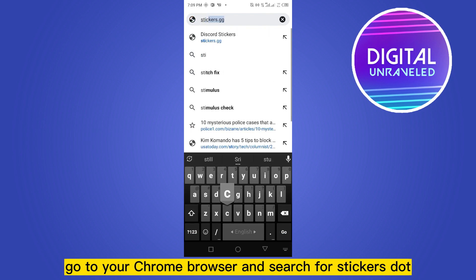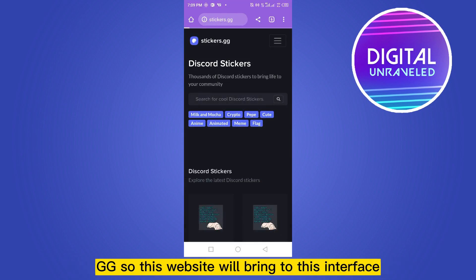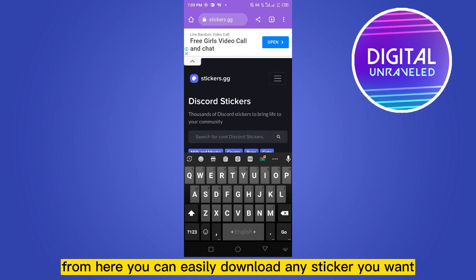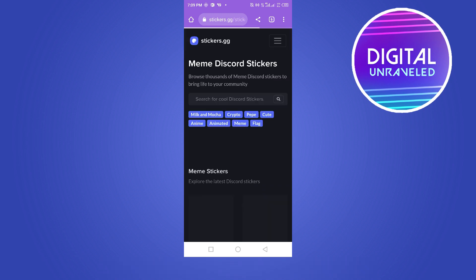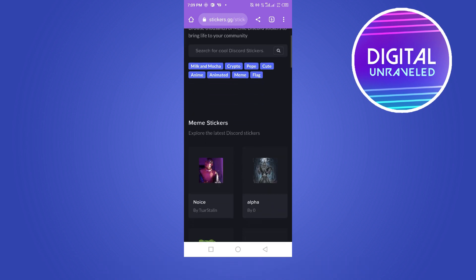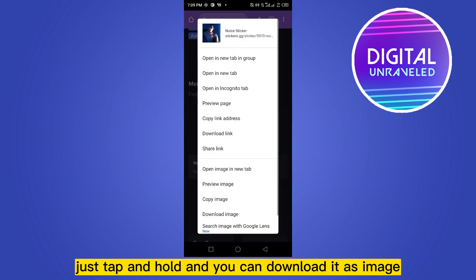This website will bring you to this interface. From here you can easily download any sticker you want. I'm going to download a meme sticker — just tap and hold and you can download it as an image.